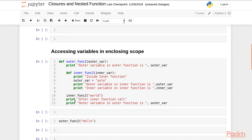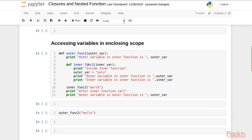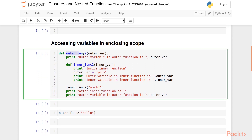Now let's look at accessing variables in enclosing scope. I have defined outer_function_2 with outer_variable. First I print the value of outerwear, then I define a nested function with innerwear where I change the value of outerwear to 'YOLO' and print both values. Next I call the inner function with the argument 'world', and then again I print the value of the outer variable.